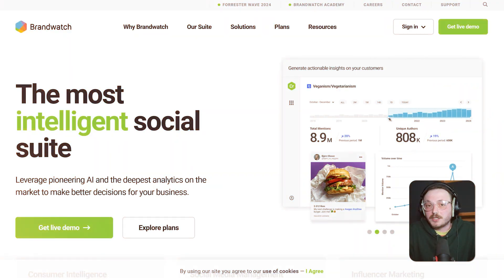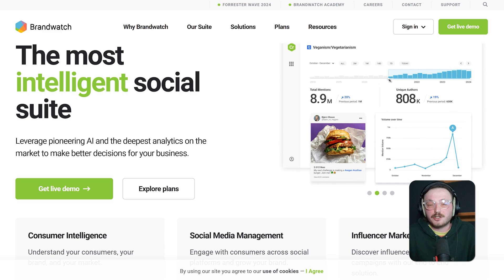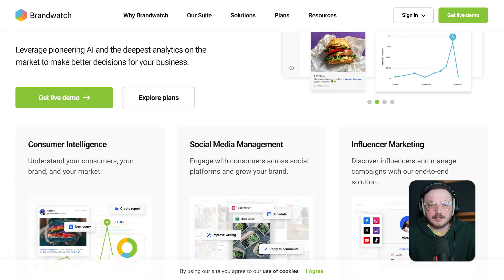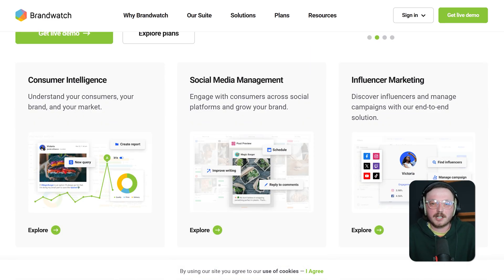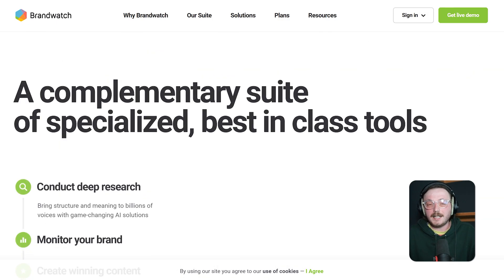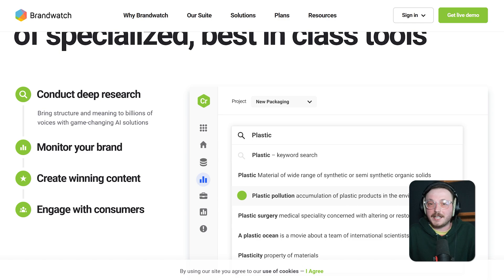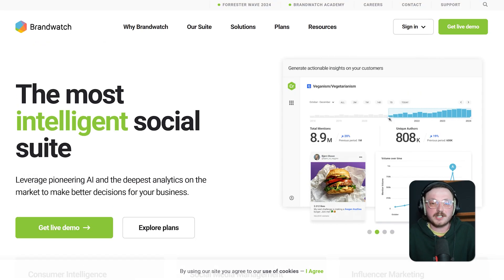First off, let's start with a quick overview of each tool. Brandwatch is a premium level platform focused on deep social listening, sentiment analysis and consumer intelligence. It pulls data from millions of online sources, including social media, blogs, forums and news sites. It's used by global brands, researchers and digital agencies who need deep insights into public conversations.